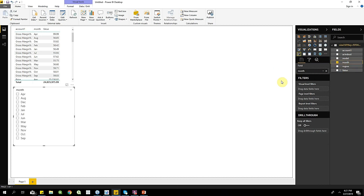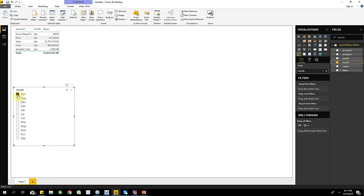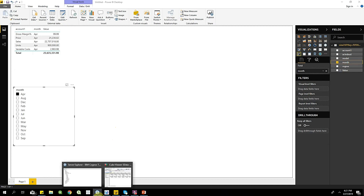I'll click April. So let's just take note — for units, we've got 900,000 units, and for sales, we've got 22.7 million in sales.